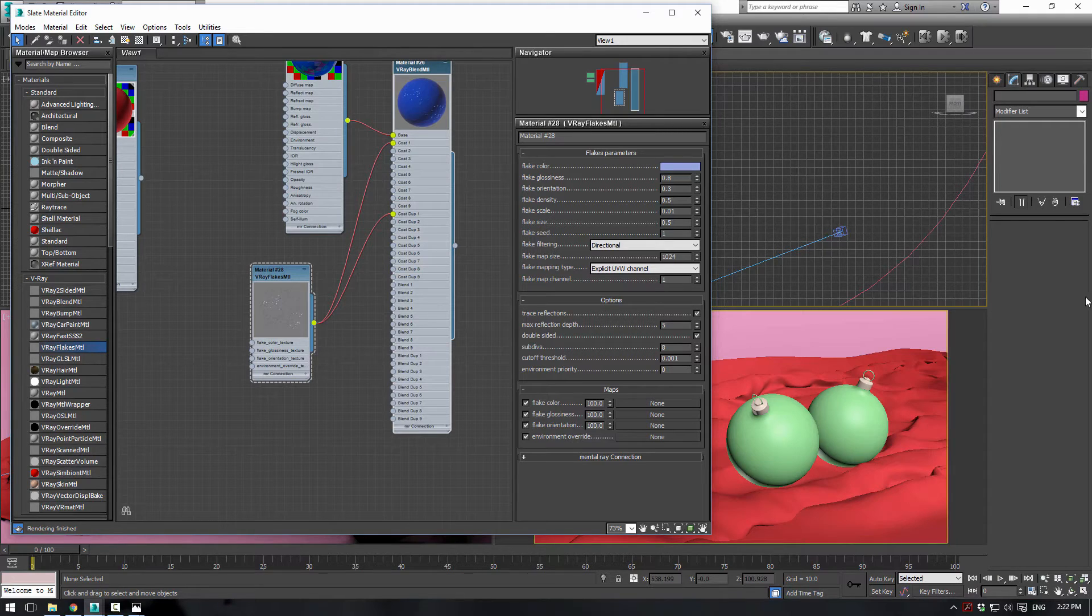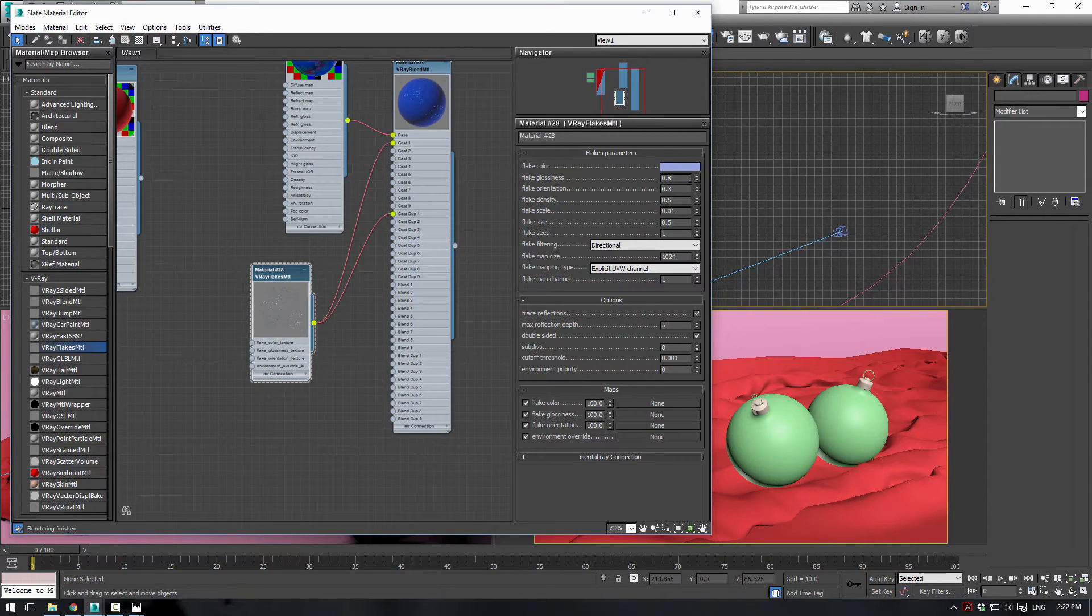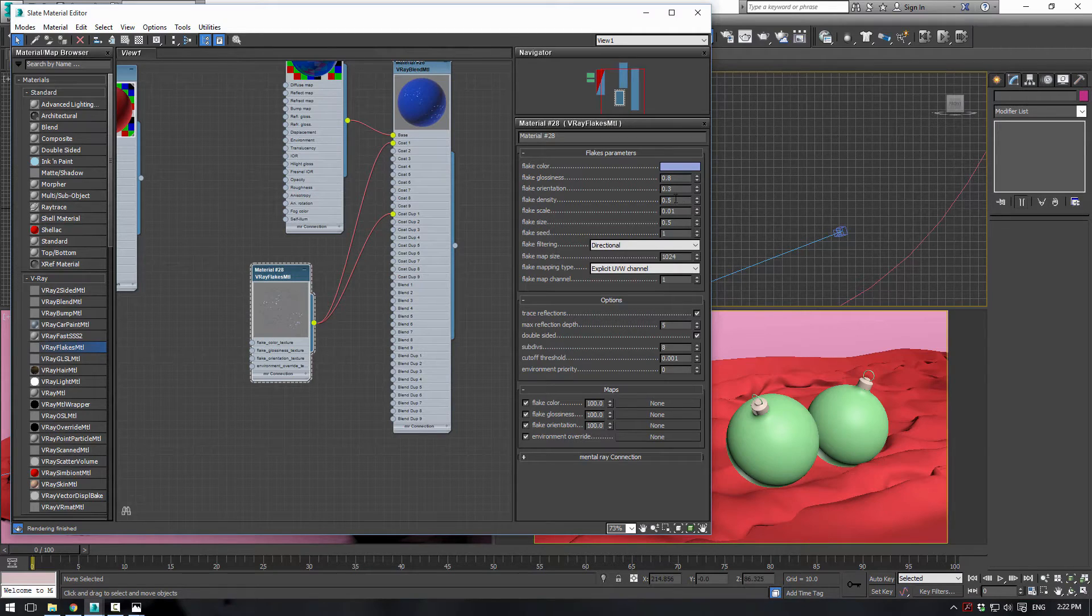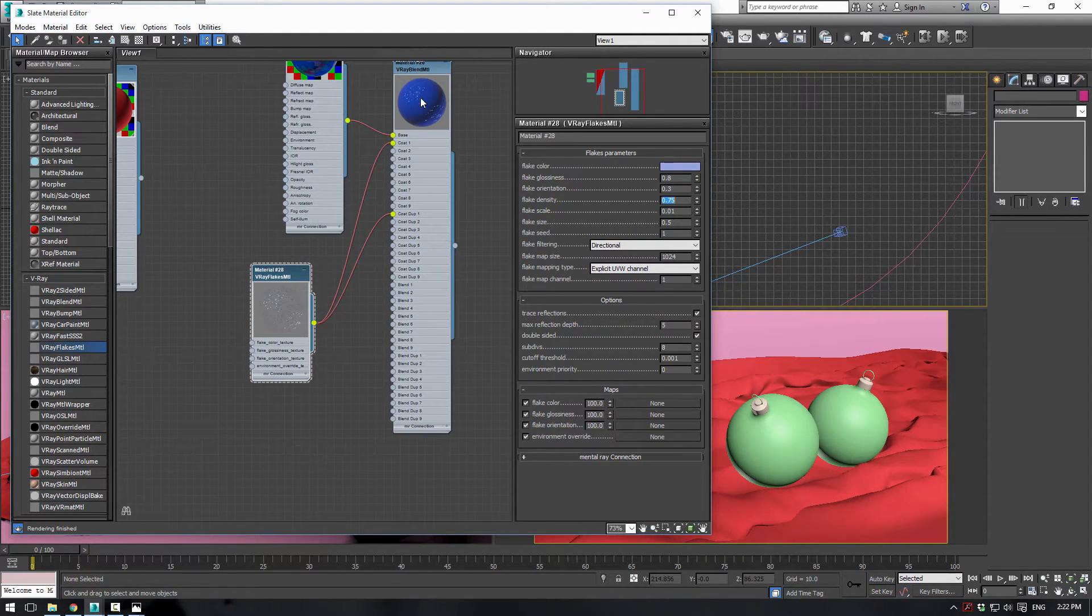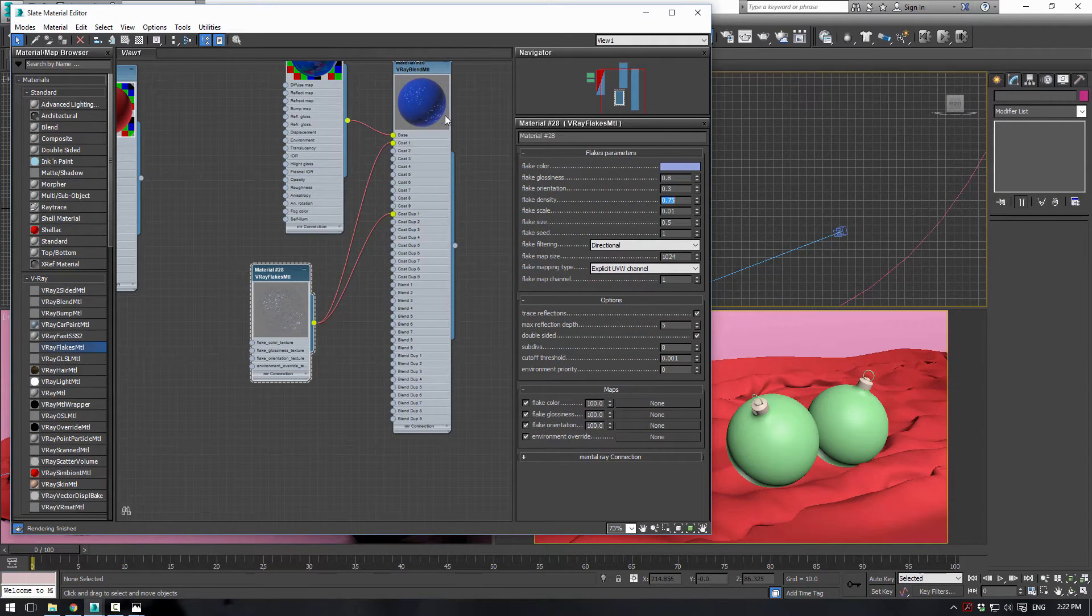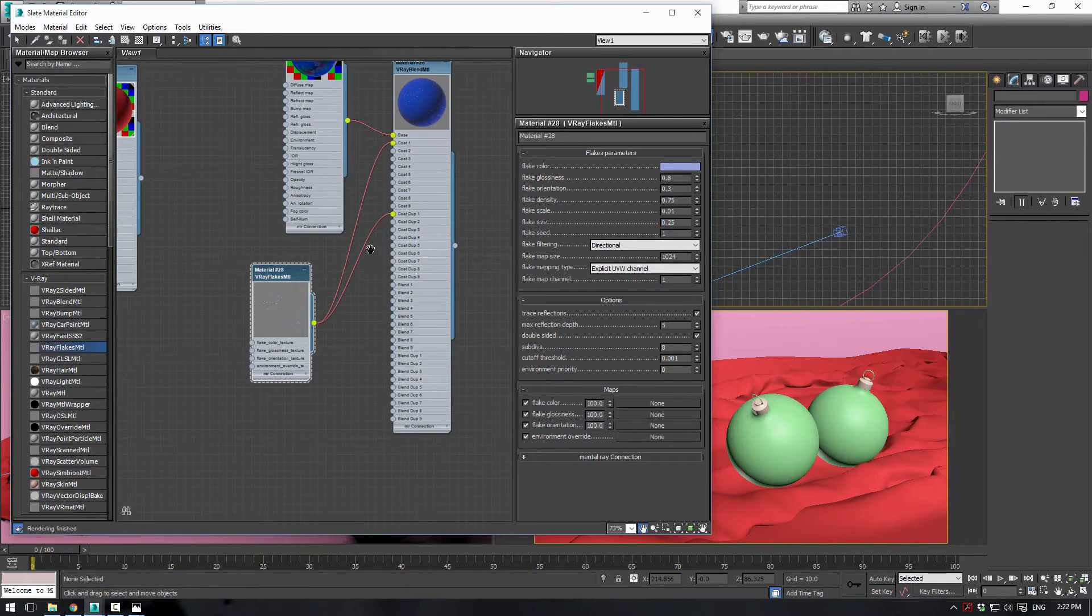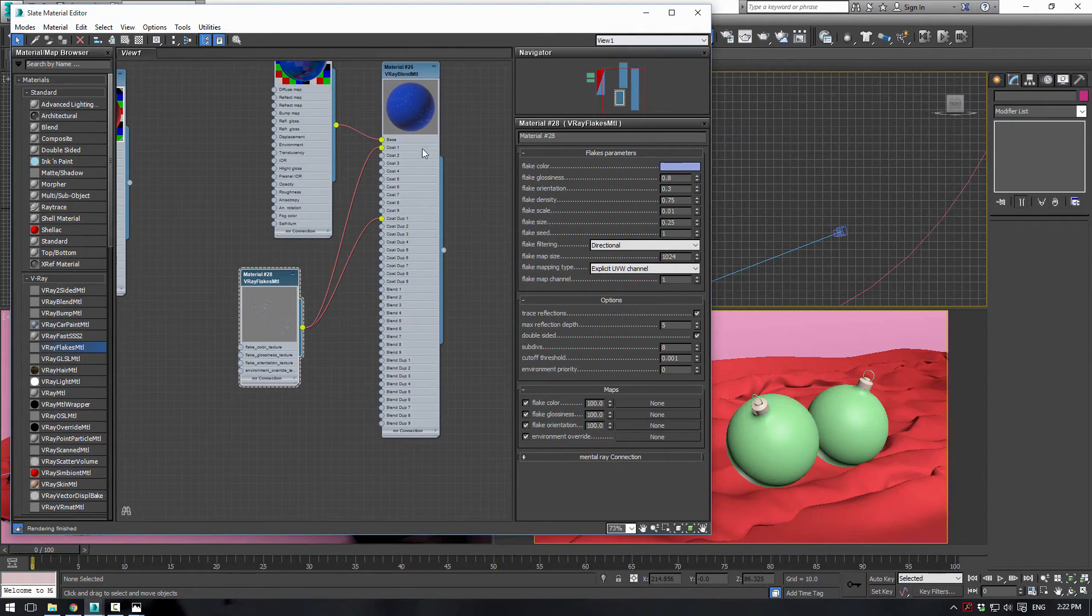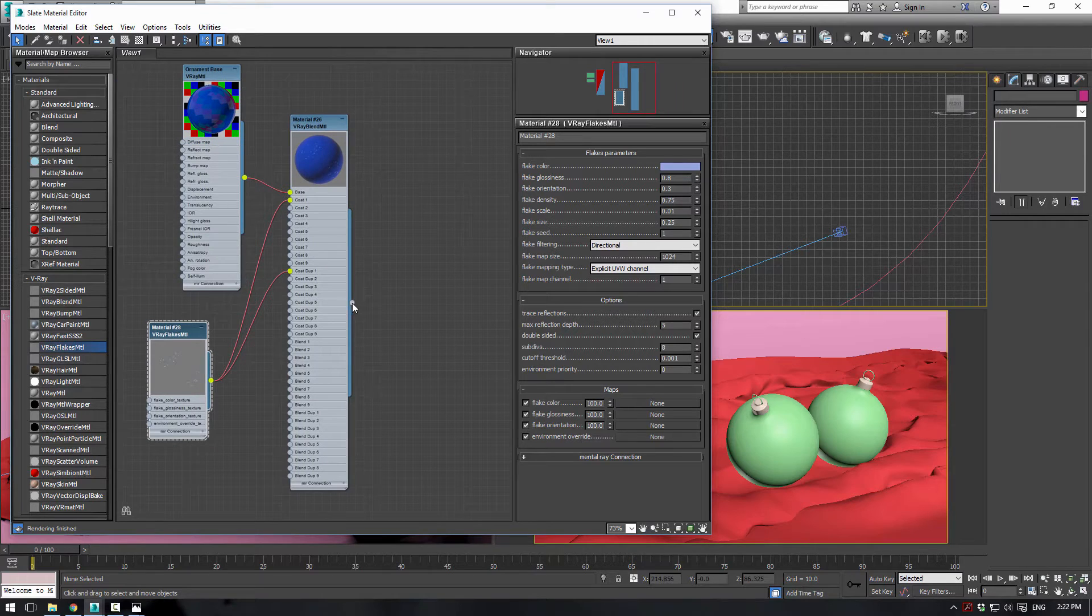Now, for our coat material, we want to go to the Flake Density and maybe increase the density a bit, just so we get more flakes in our image here. Flake Scale is about good where it is, but let's bring the size down to about 0.25, just to make our flakes a bit smaller here.